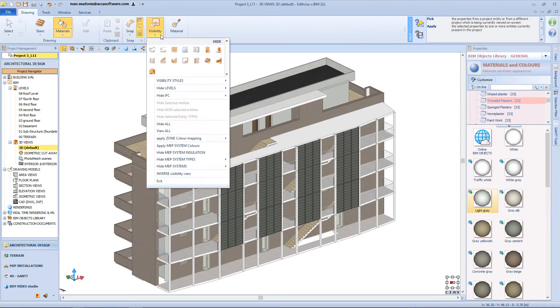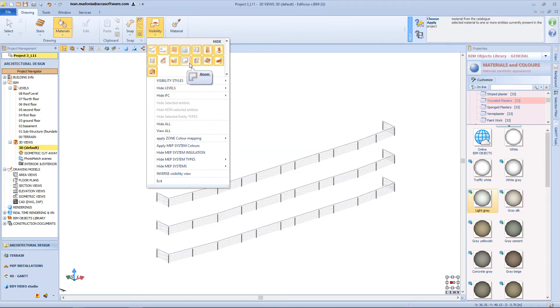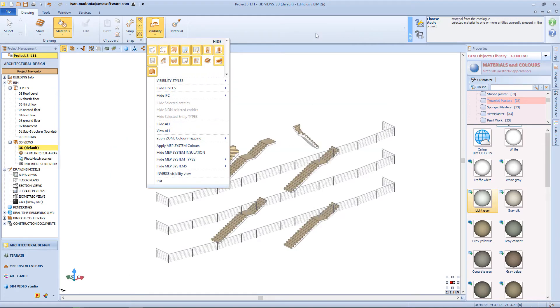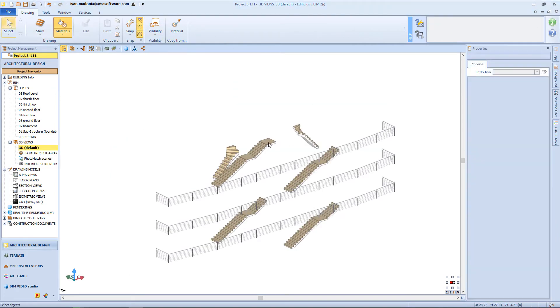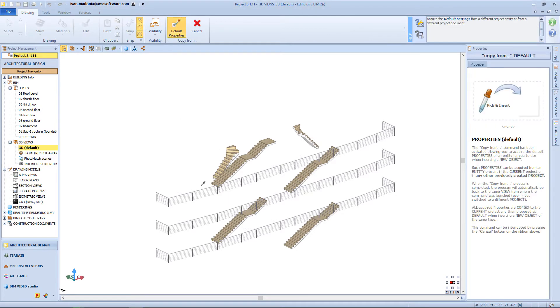Now as you can see, we missed some railing in our staircase. So let's select all the objects but the stairs, and hide all of them from the visibility menu.